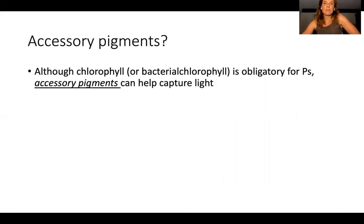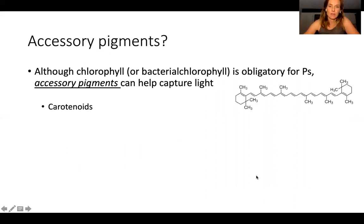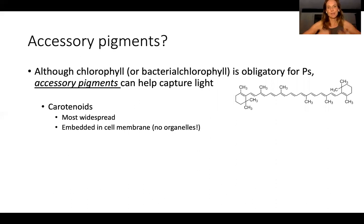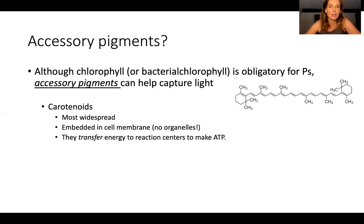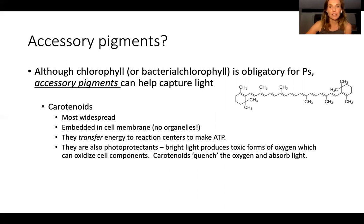Accessory pigments — is chlorophyll or bacteriochlorophyll obligatory for photosynthesis? Yes. Accessory pigments can help, but organisms are diverse in which accessory pigments they have; it's not universal. Carotenoids are an accessory pigment and perhaps the most widespread. They're embedded in the cell membrane — remember, bacteria don't have organelles. Carotenoids transfer energy to the reaction centers to help the cell make ATP, and they're also photoprotectants. That's why we're told to take carotenoids as a nutritional supplement — they're antioxidants that help quench the reactive oxygen from photosynthesis.